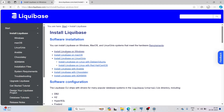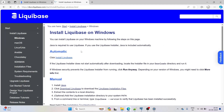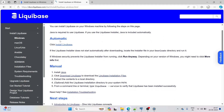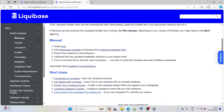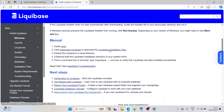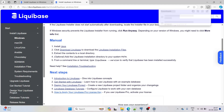Click on 'Install Liquibase on Windows'. We have two options — automatic and manual. We'll go manual. The steps are: first install Java, then install Liquibase. Click the download installation file and it will start downloading.